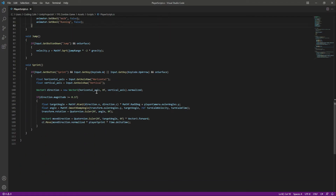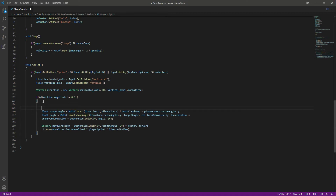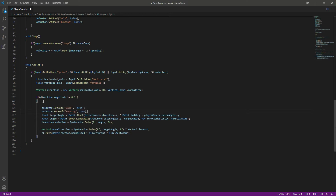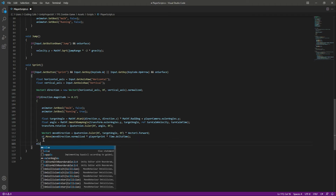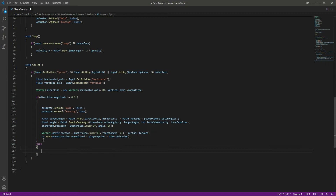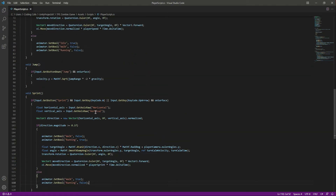After the walking, let's add the sprinting or running animations. Inside the running if condition, when we are running we want walk to be false and run to be true. Then in the else condition, when we are not running we are walking, so set walk to true and running to false.